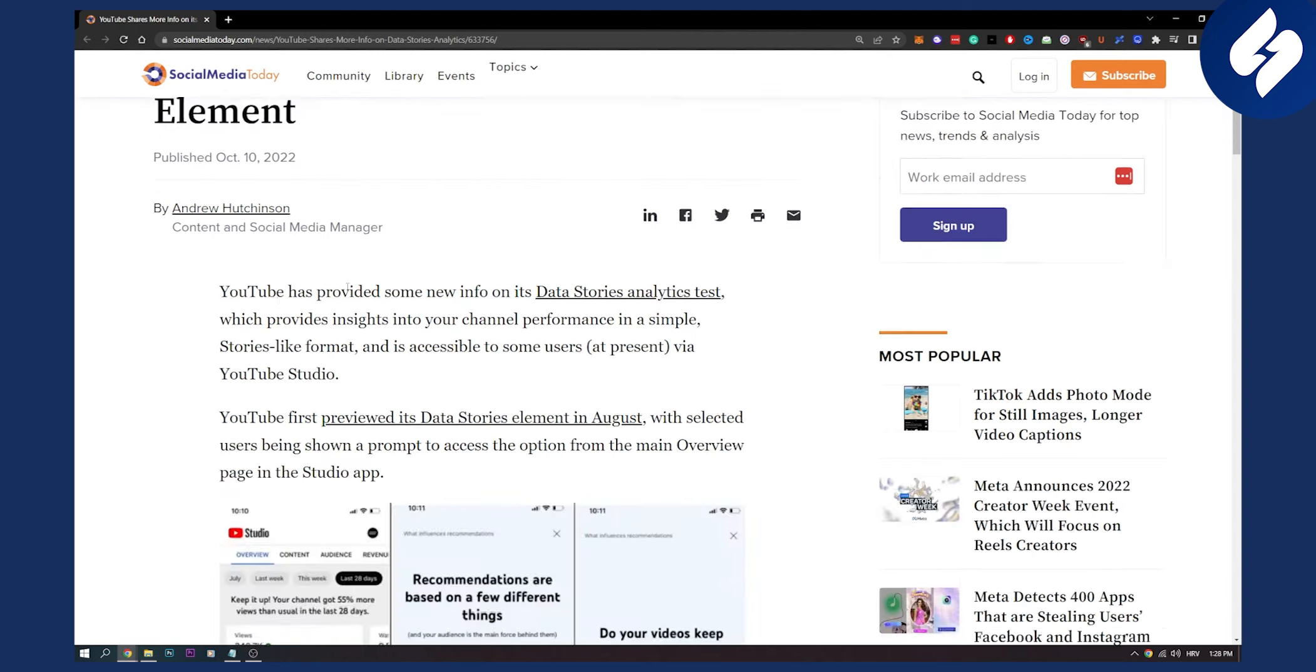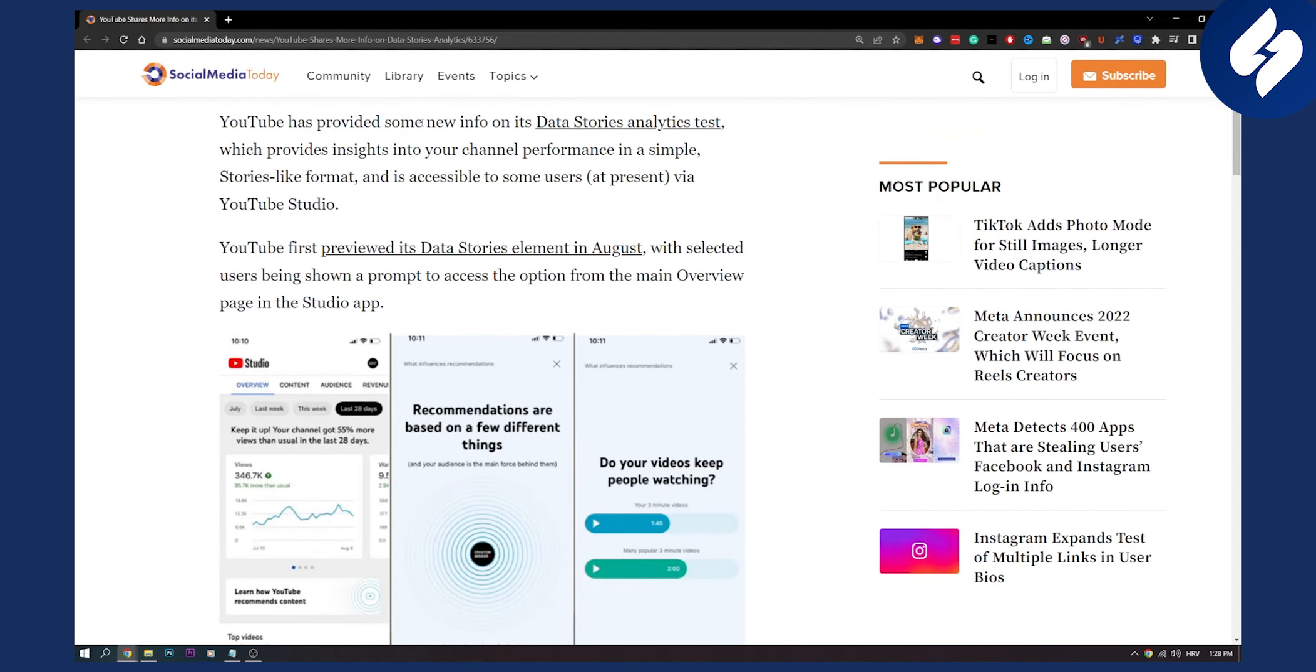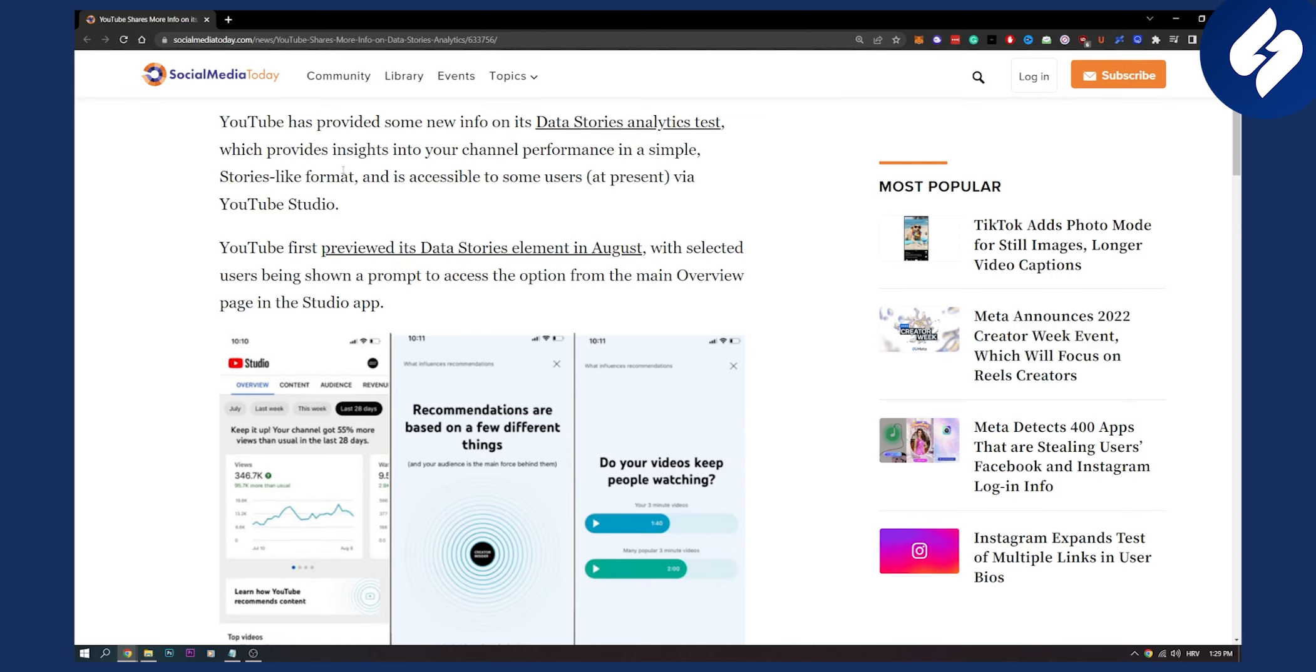Let me tell you how this will look like. YouTube has provided some info on its data stories analytic test which provides insights into your channel performance in a simple stories-like format and it's accessible to some users at present via YouTube studio.